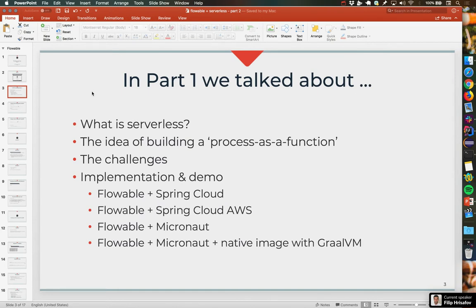Now, in part one, Filip and I talked about many things. We talked about what serverless is, explained the whole concepts — what it is, what it isn't, when it makes sense, and stuff like that. We talked about the idea of building a processor function, so that you would call a serverless function and it would start a process for you. That was really the goal. There were some challenges with that — namely, the database connection and the cold boot-up time — but we had solutions for all of these that we showed in part one.